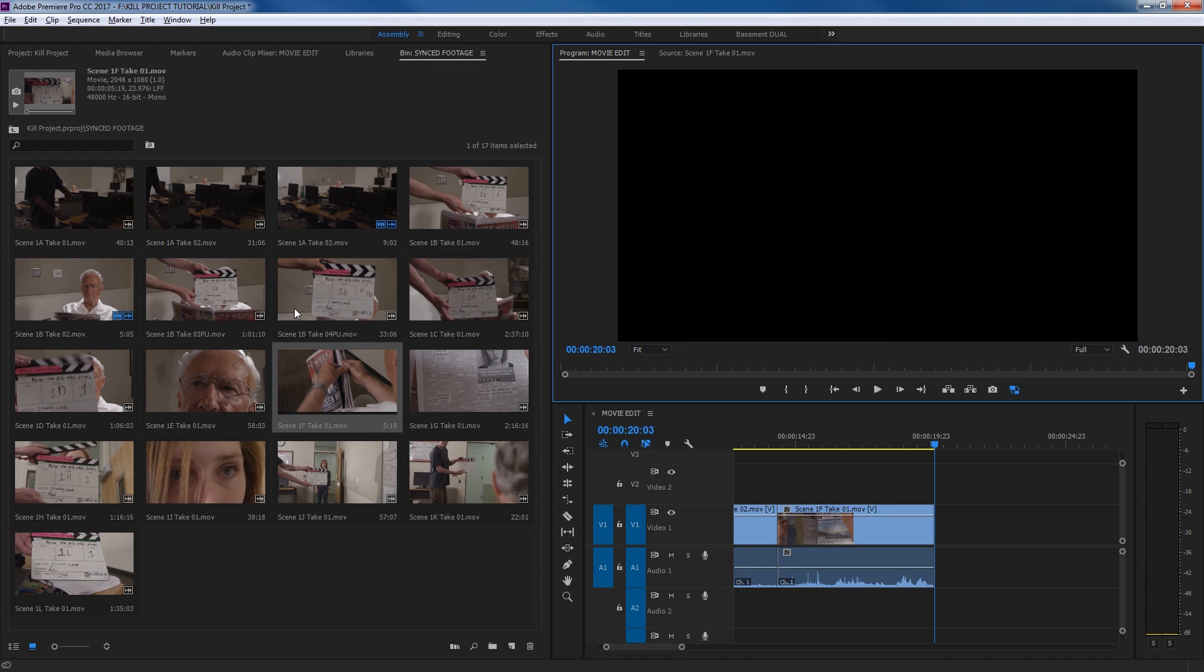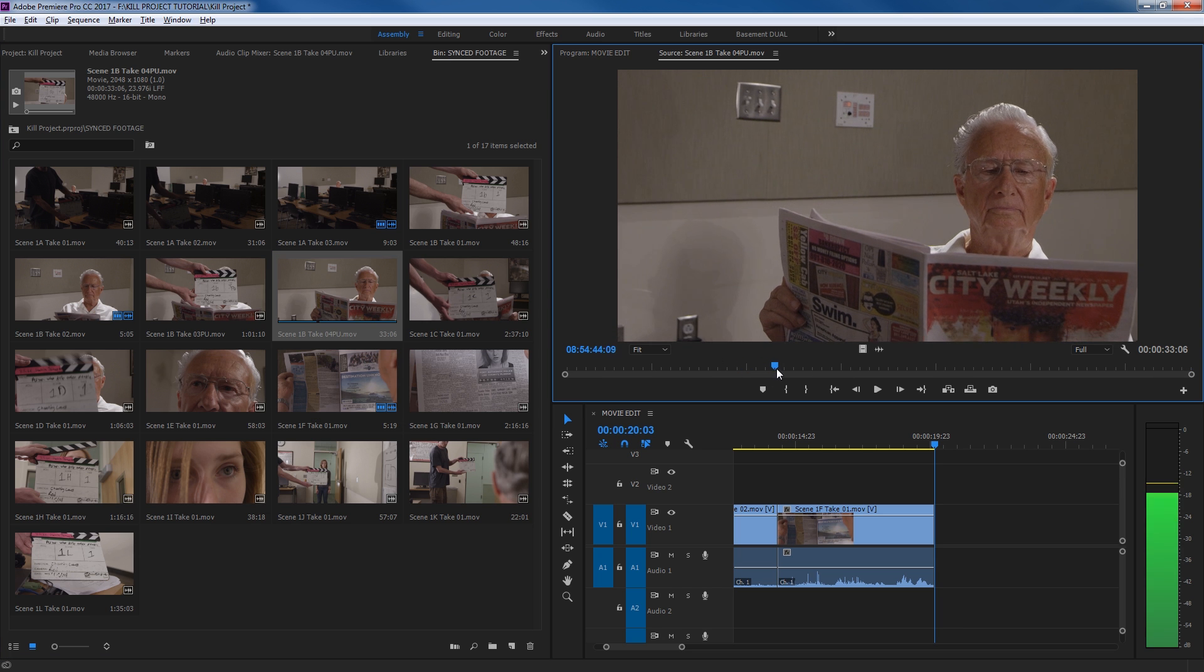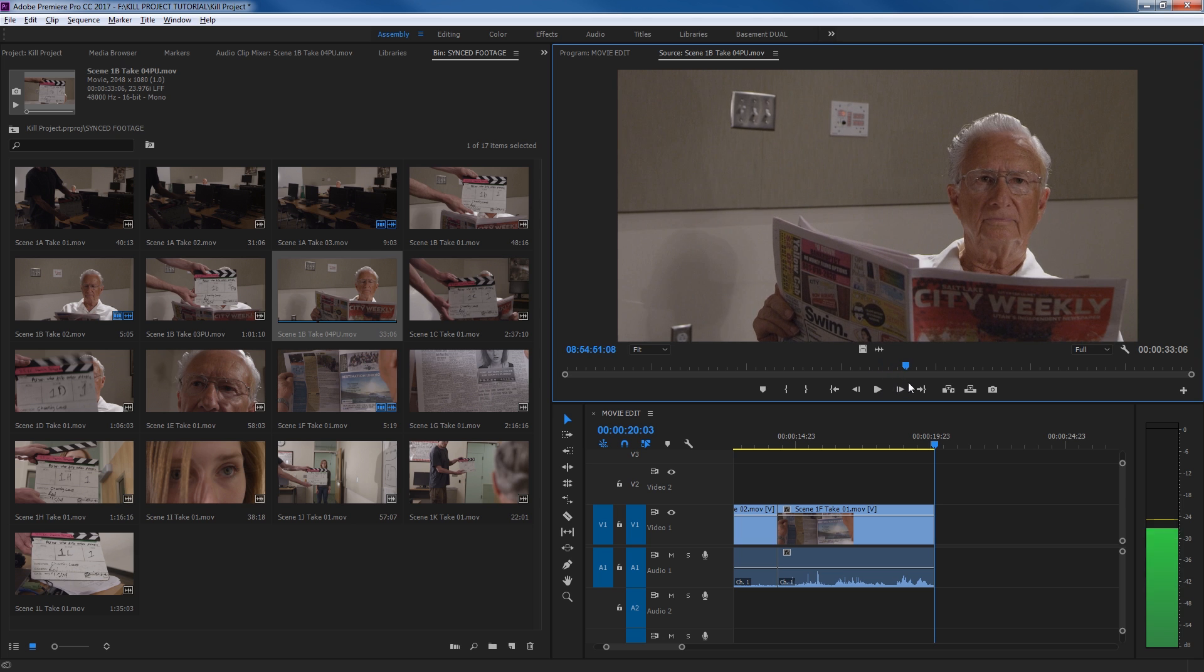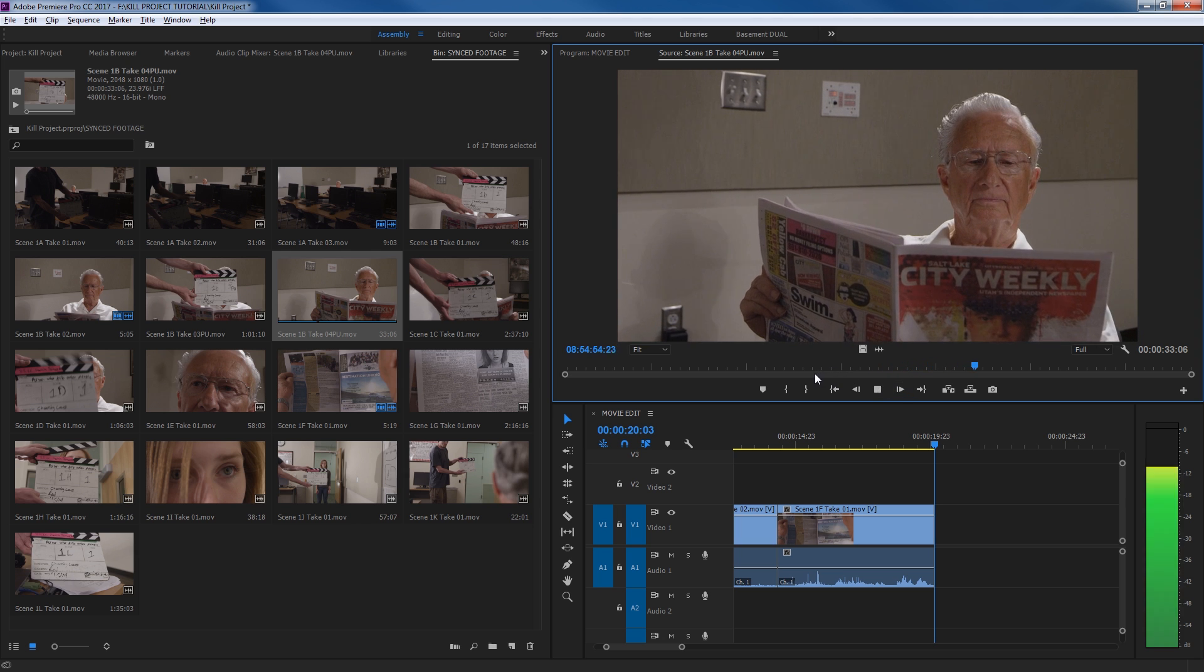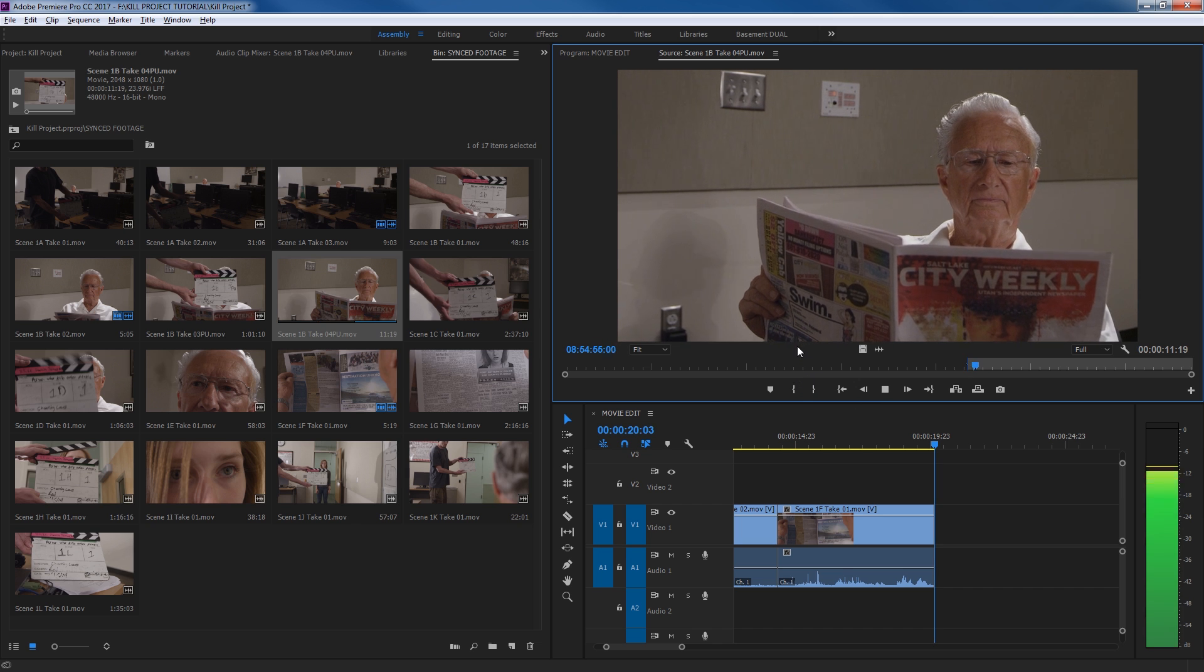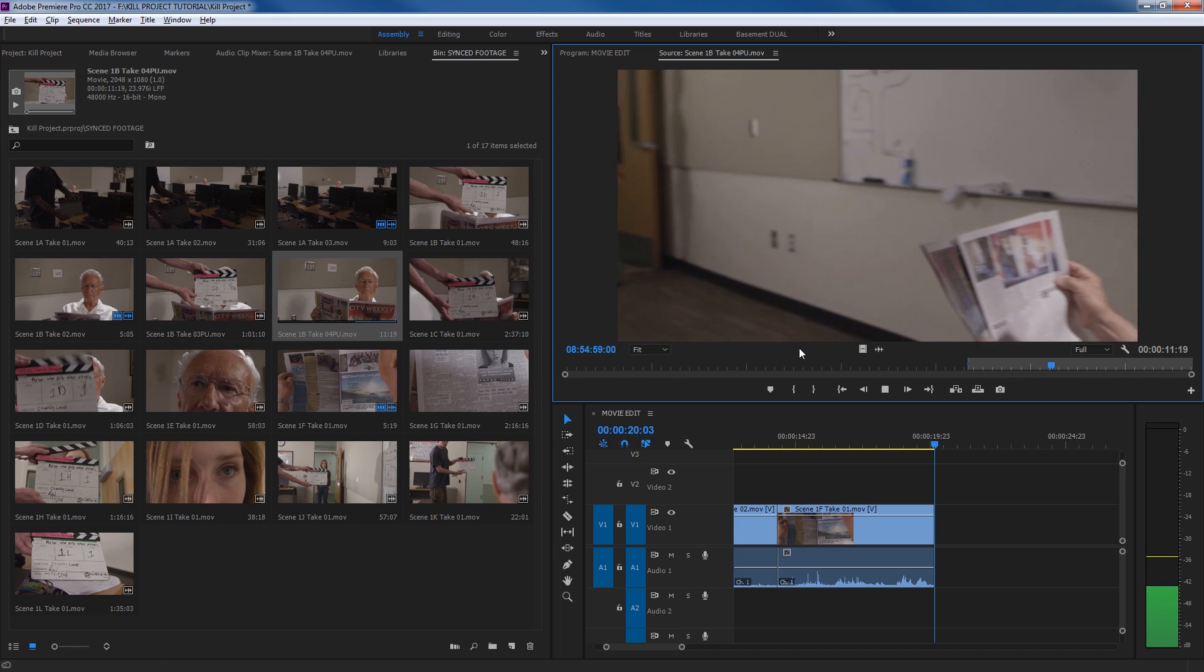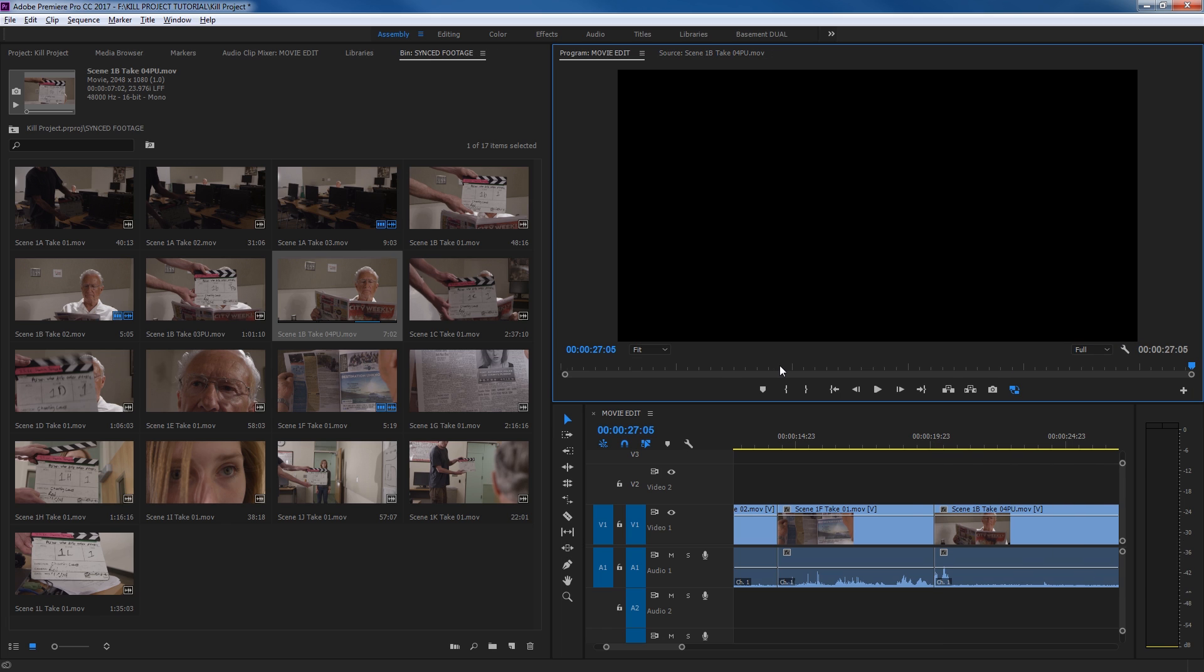And now we're going to cut to the dolly shot here where it cuts to his face here and does a dolly shot revealing somebody standing at the door. So double-click on this one. Scroll through this using the JKL keys. Right there where you hear dolly being yelled. In point. Action dolly. There we go. Out point. Period. Drop it in.